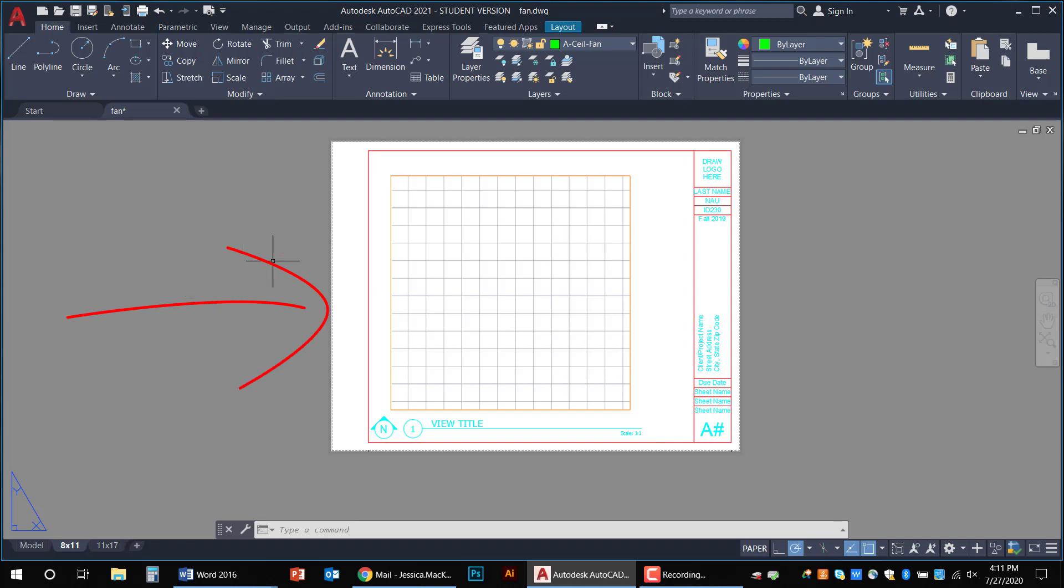Now this dashed line that you see on the edge, that is called a printing boundary. Anything inside of it will print and anything outside of it will not. Pretty simple.